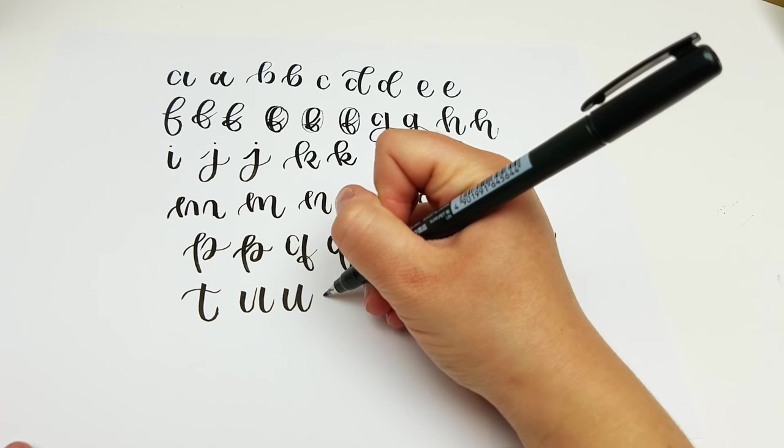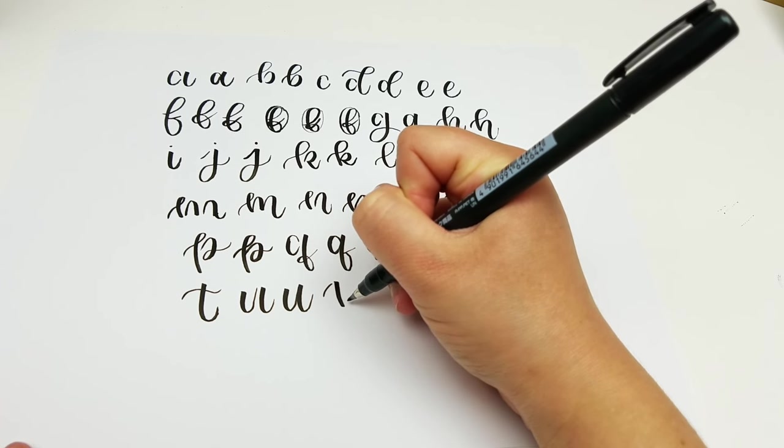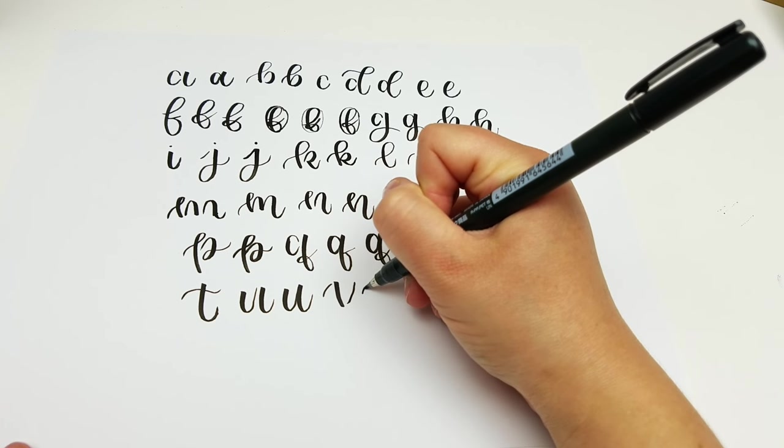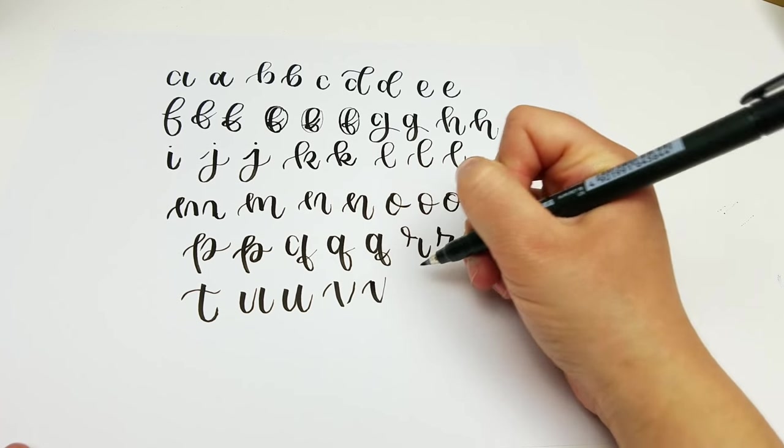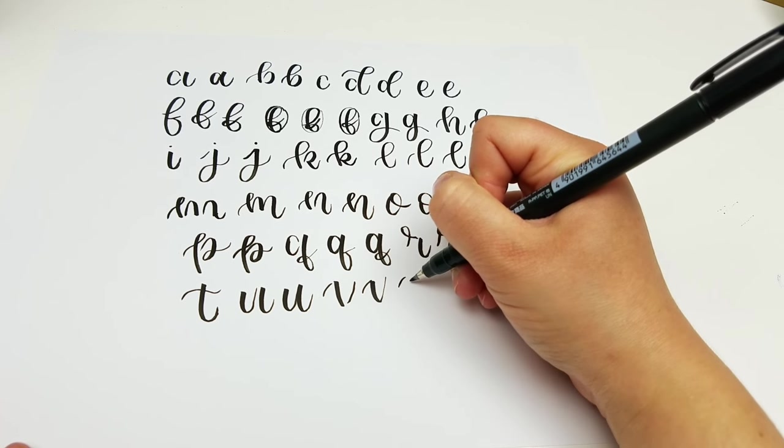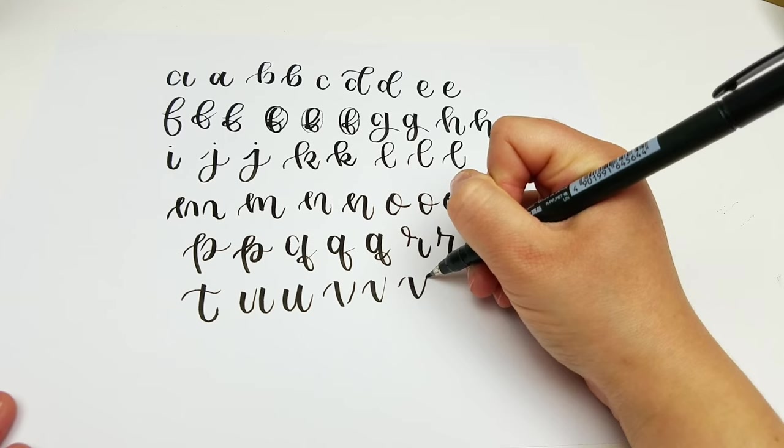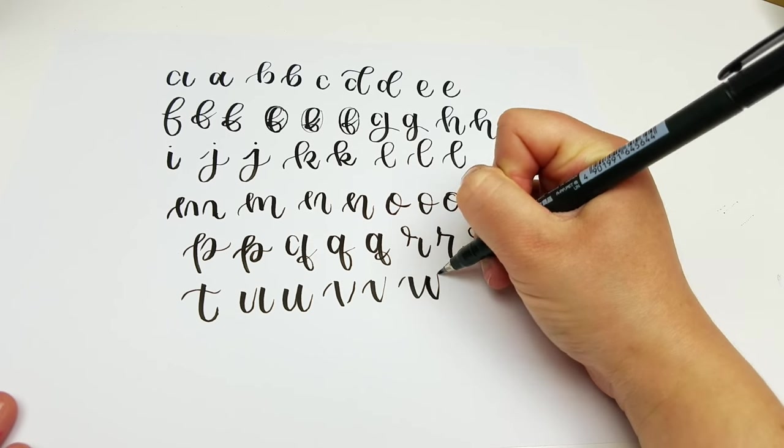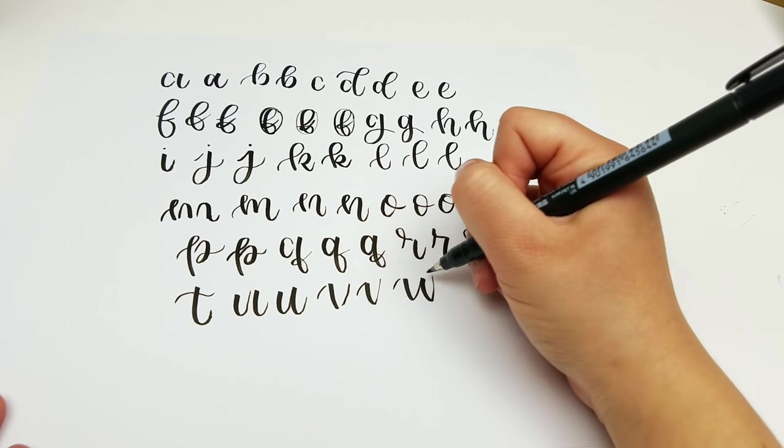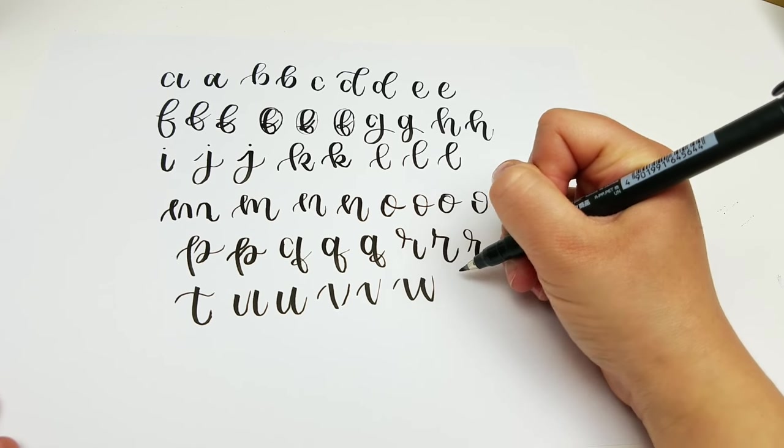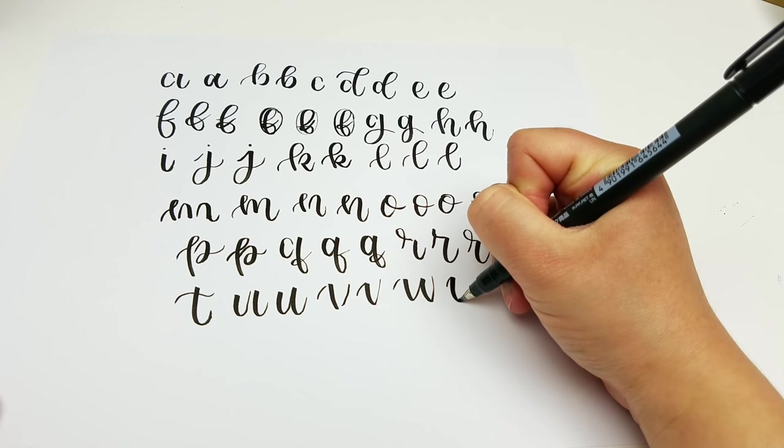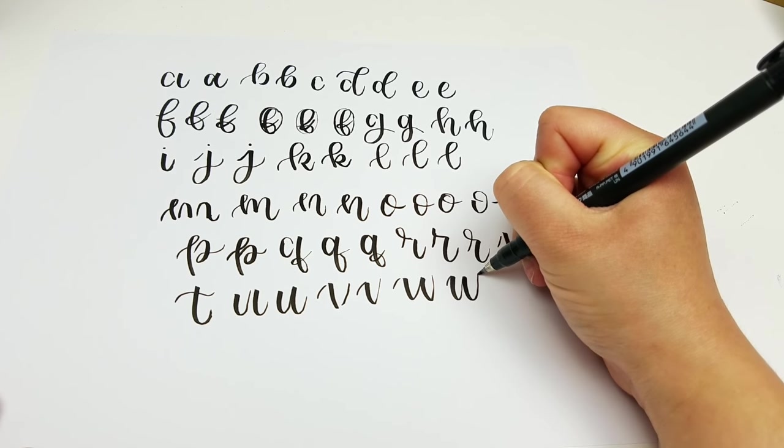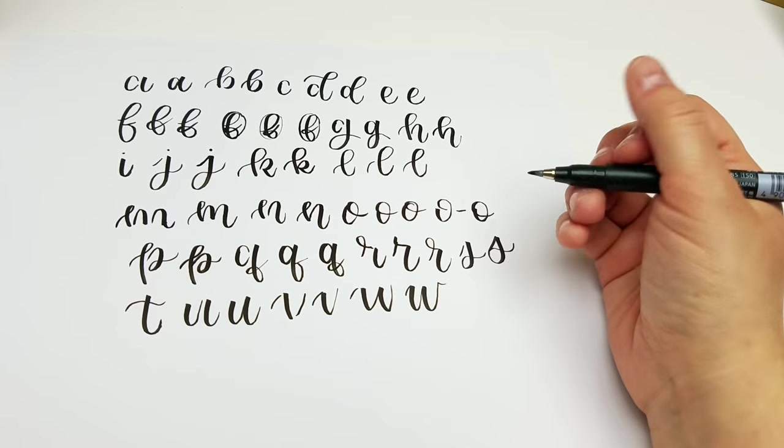And for my V I just go like this. And I do the same strokes for my W. And you can add more of a curve onto your W if you like. It's just dependent upon your style.